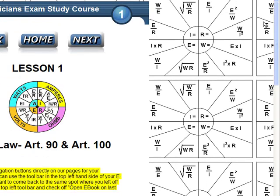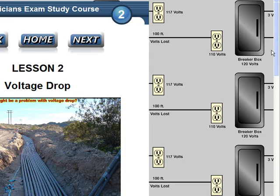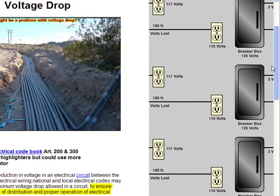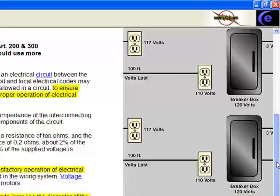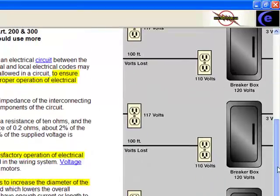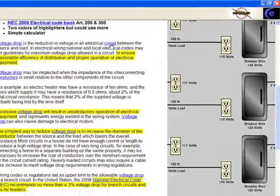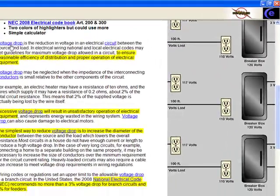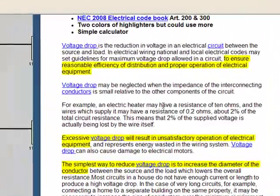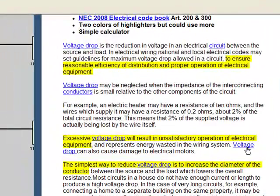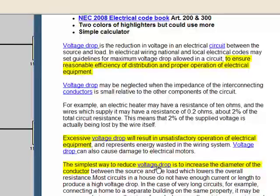We're going to move on. Next step is Lesson 2: voltage drop. Anytime you see these little blue links, these are links to other information. Let's just click on this one that says voltage drop.